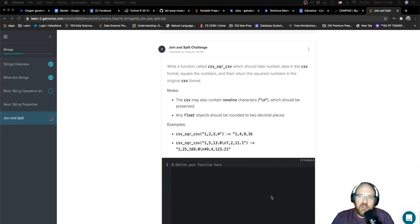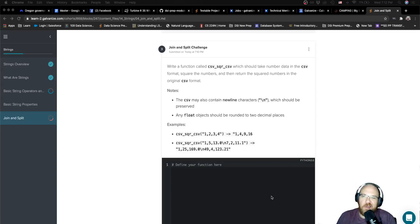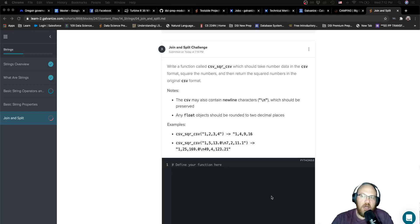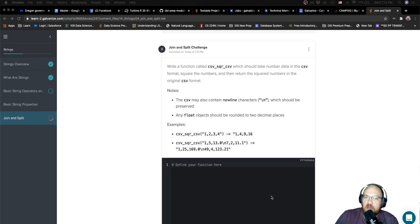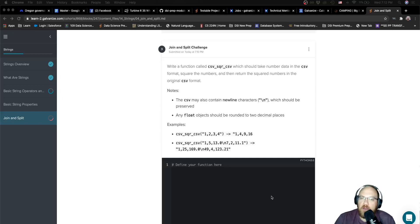Hey there, we're working on the join and split challenge. This is the last challenge in the last unit and the last lesson of intro to Python. So congratulations for making it this far.